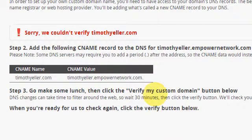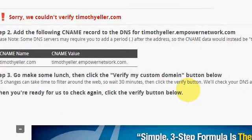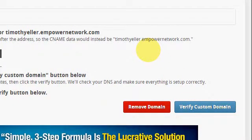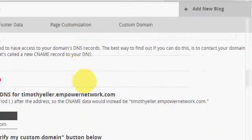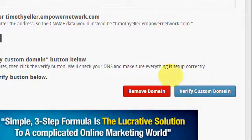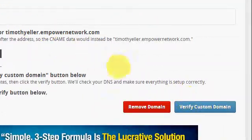Click the Verify My Custom Domain button below. If you're ready for us to check again, just come back and click it again and it'll be there. You'll just have to give it a few minutes, but it'll work guys.